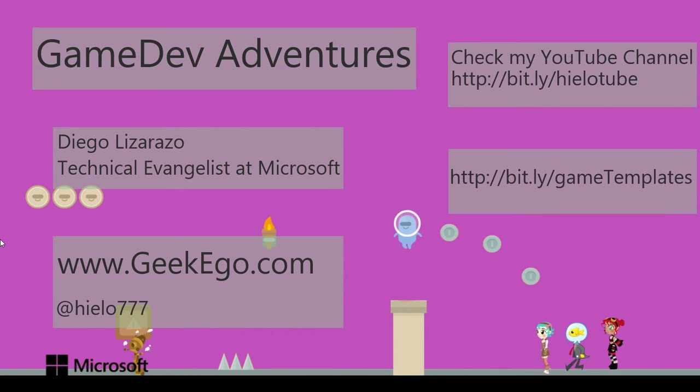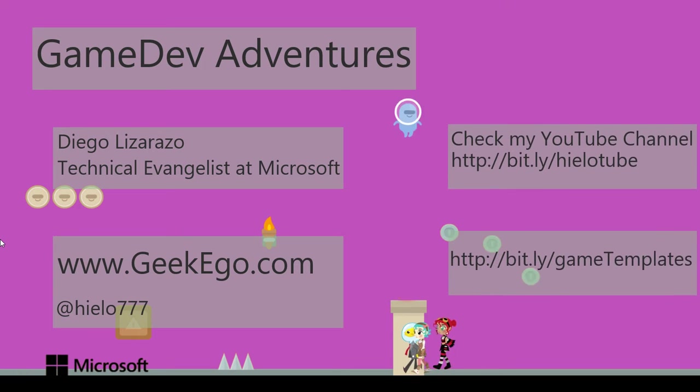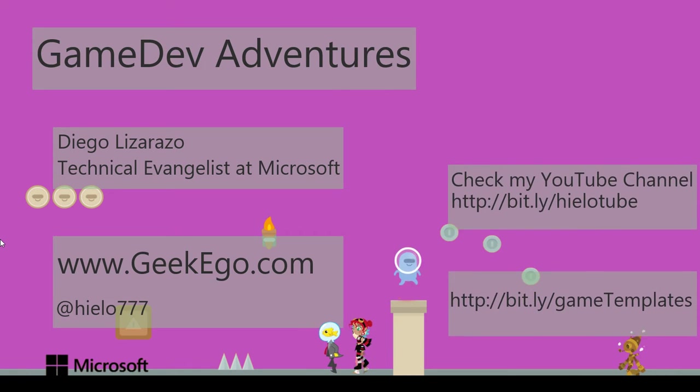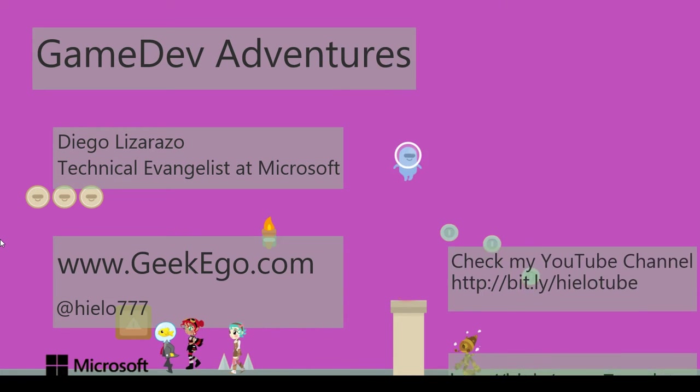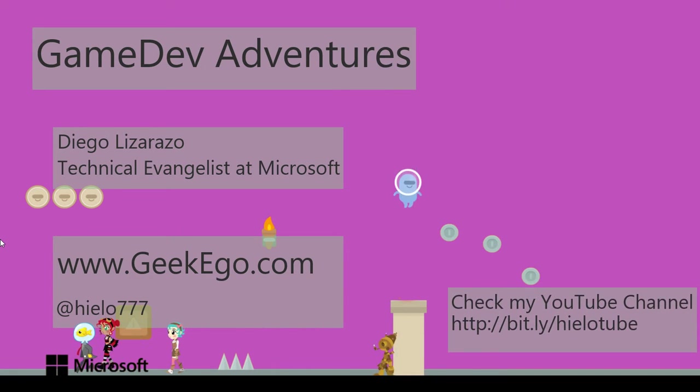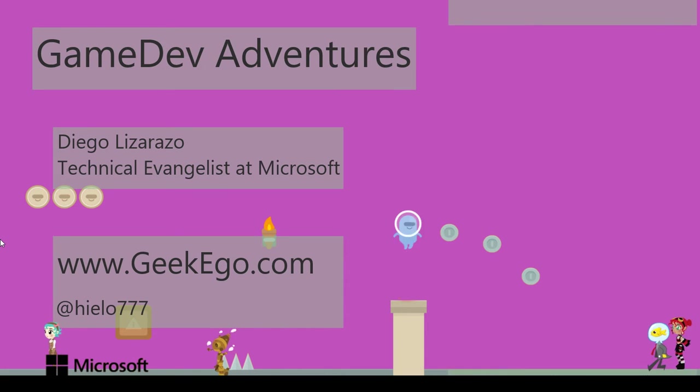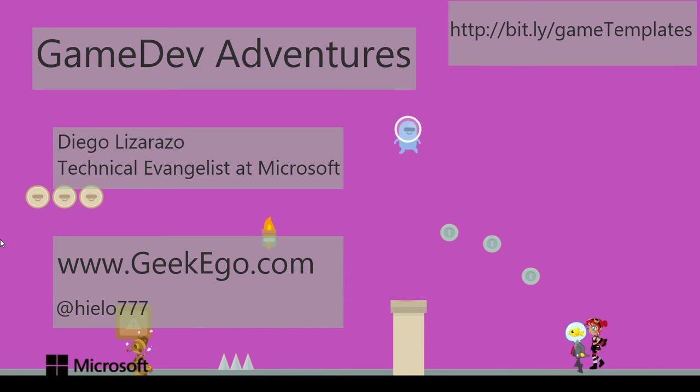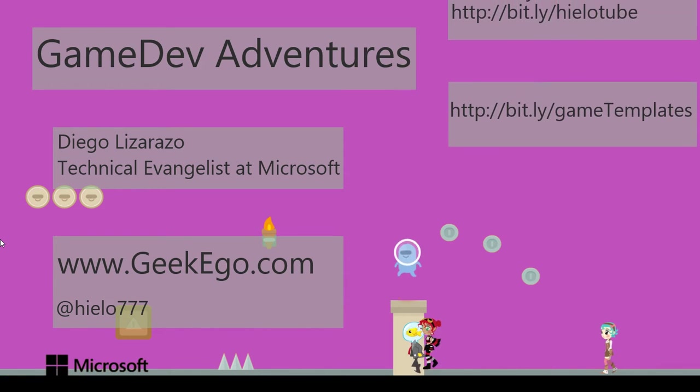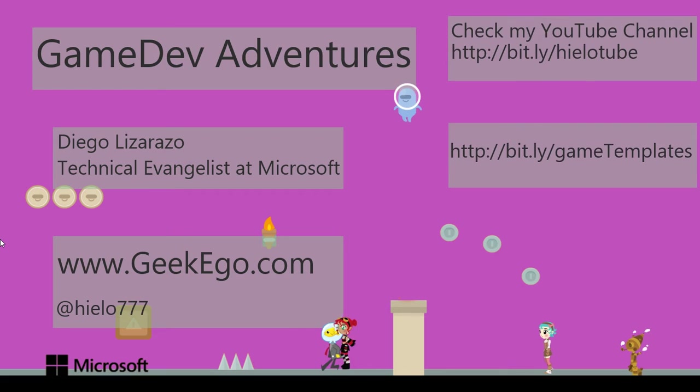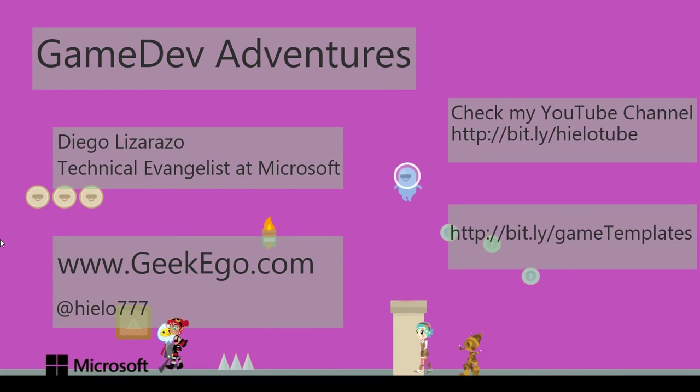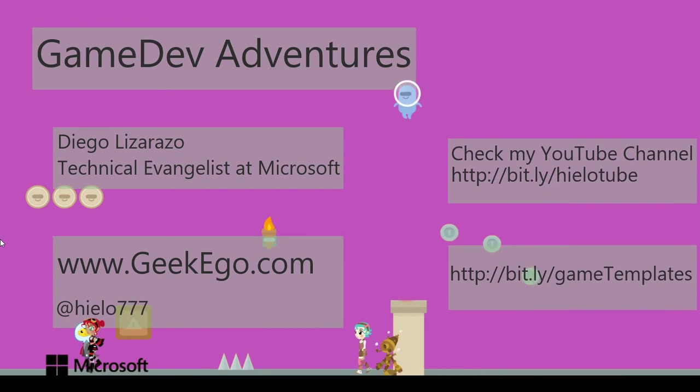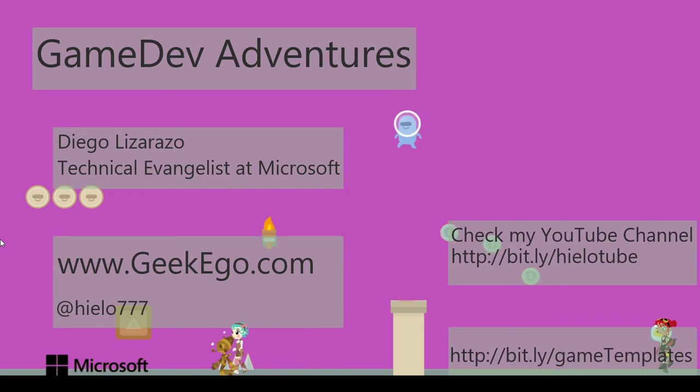Hello, I am Diego Lizarazo, and this is another video of the Game Dev Adventures. This would be the fifth part of a series that I've created around functions with Construct2, and hopefully, I think this could be the last one.